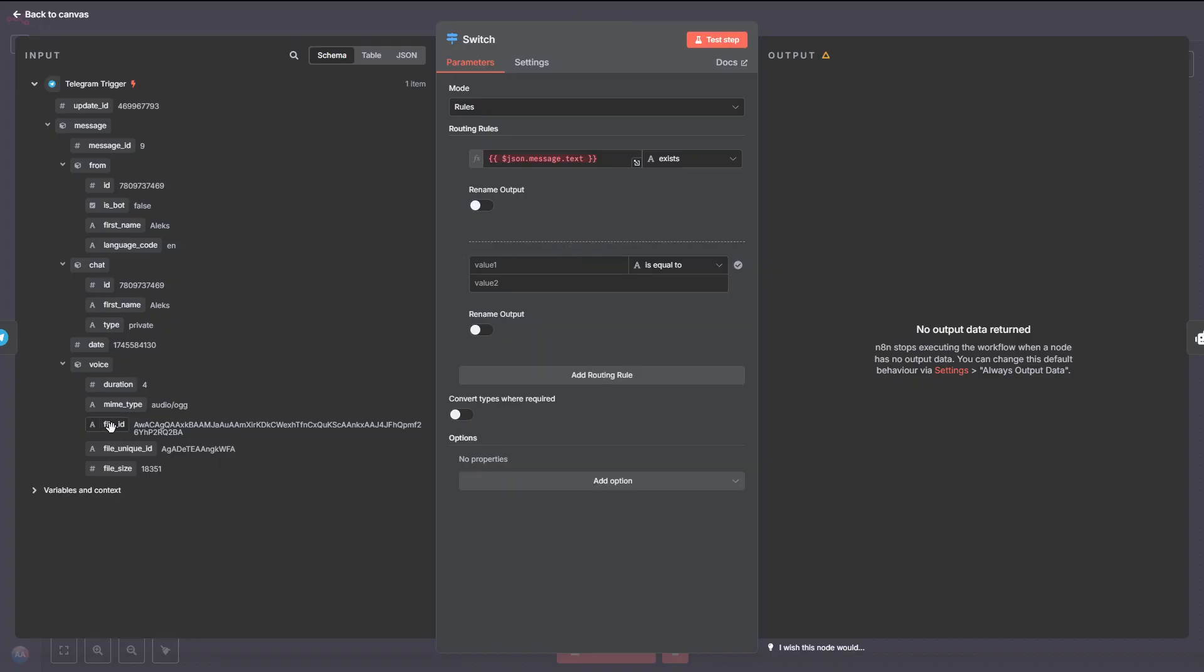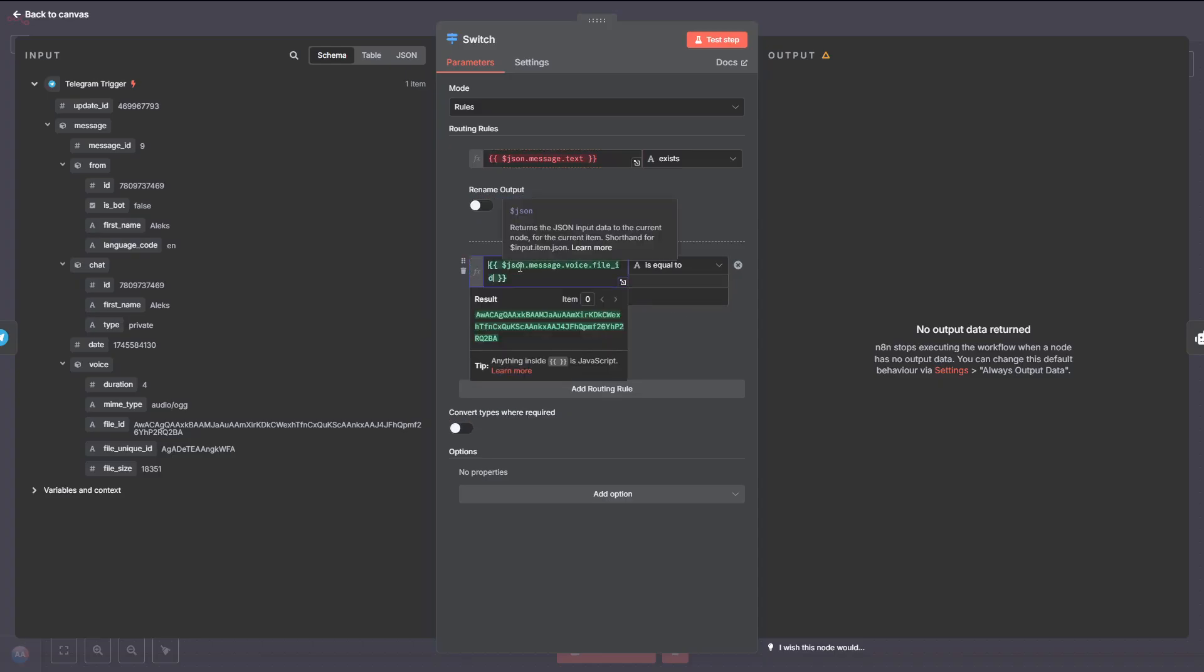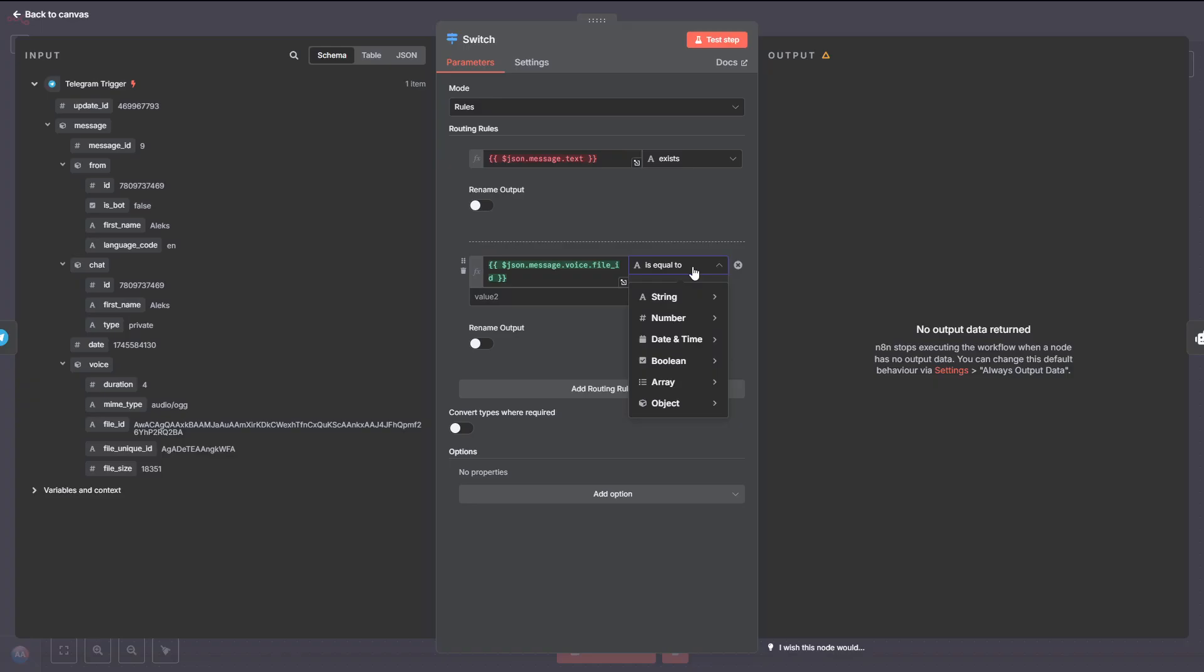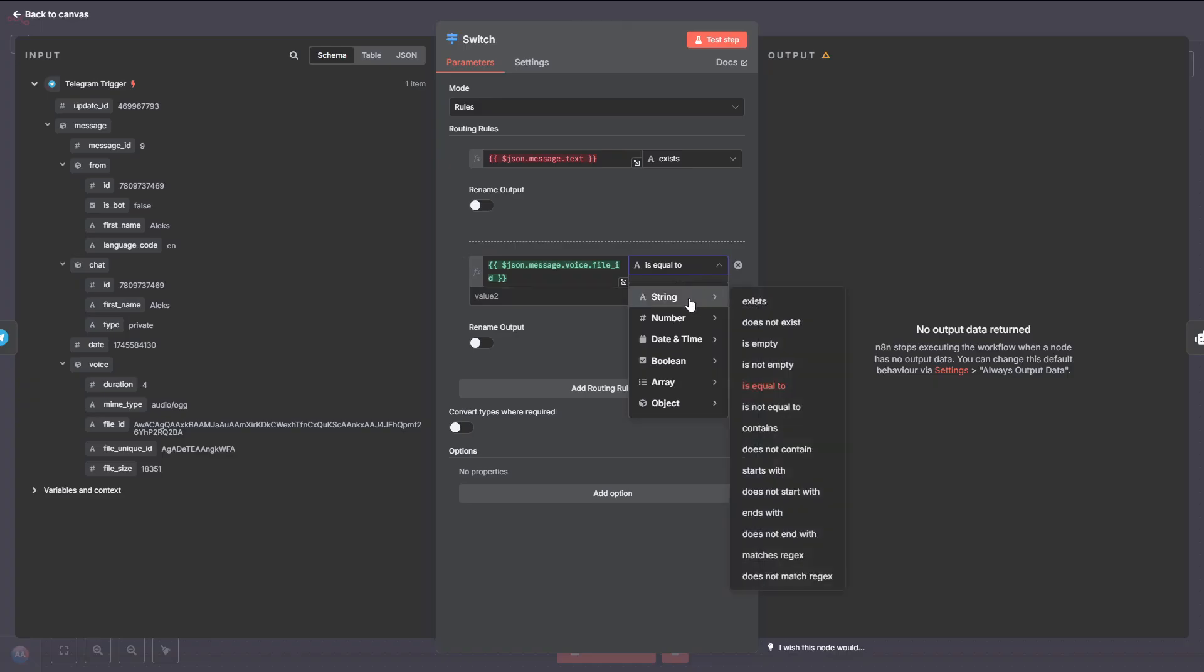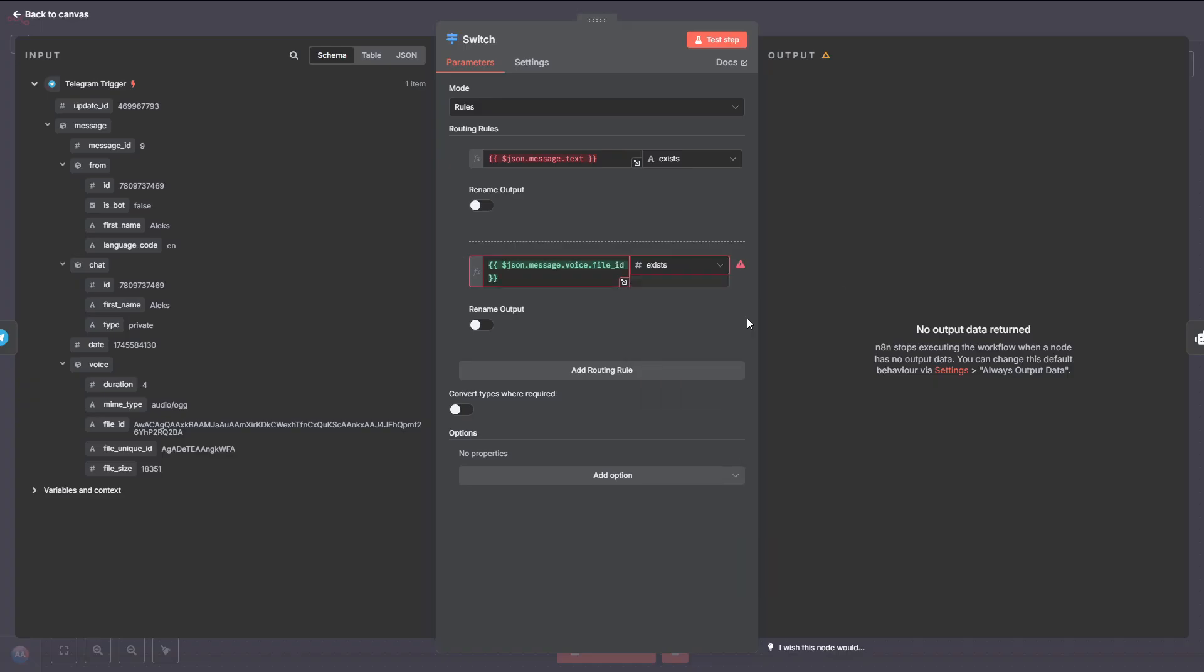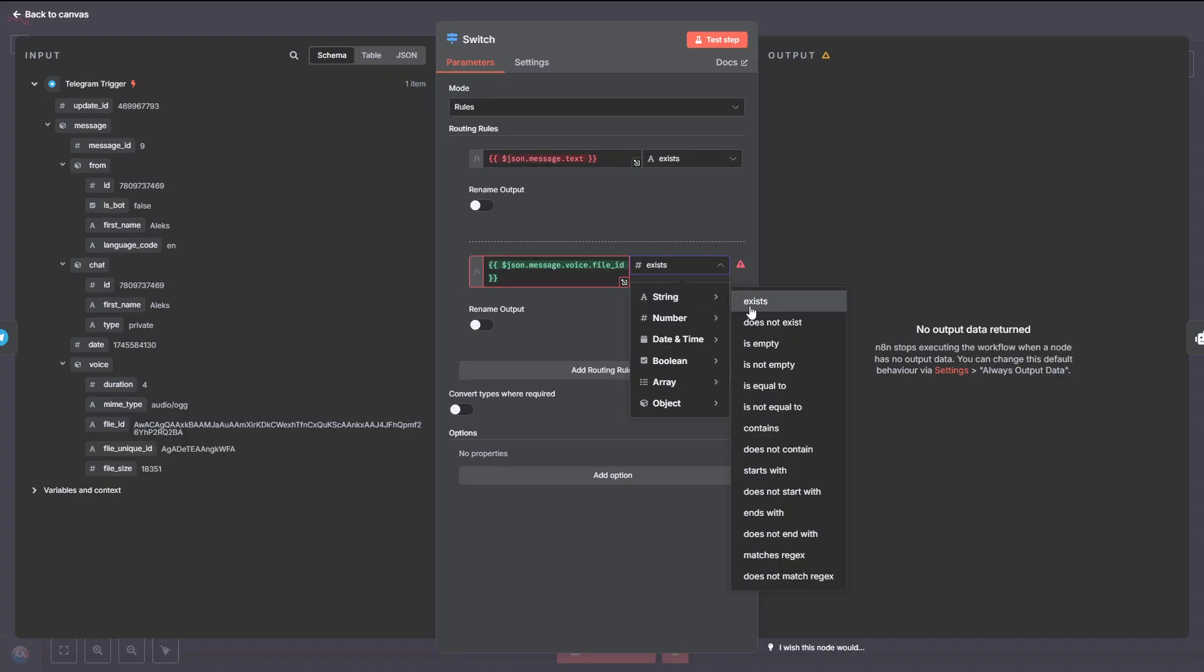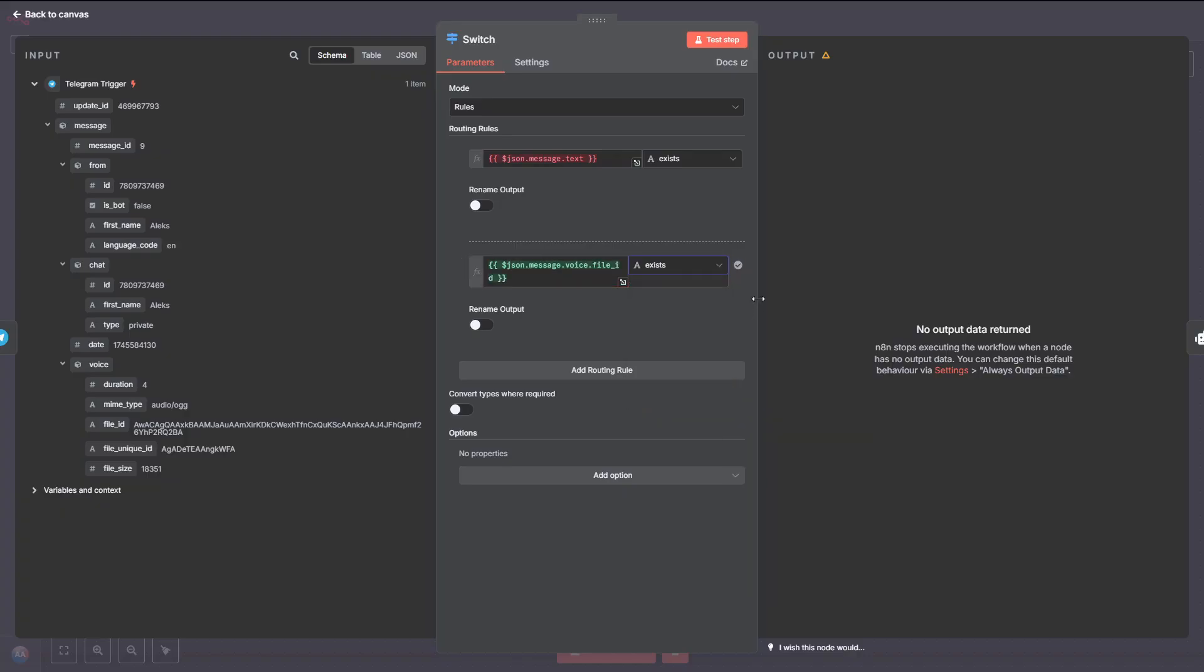Click the Add Routing Rule button. Now, from the left-hand section, drag over the File ID field, this is what gets attached to voice messages, into the Value 1 field. Then, set the condition to Exists. This way, the workflow knows what to do when it gets a voice message.